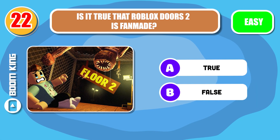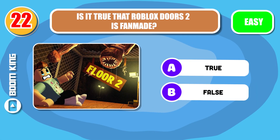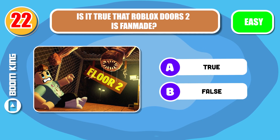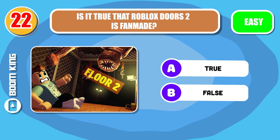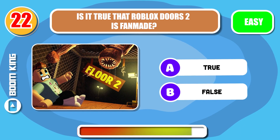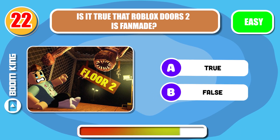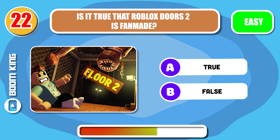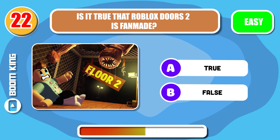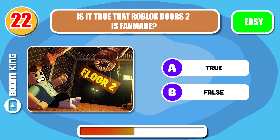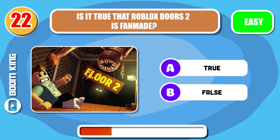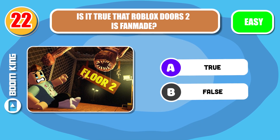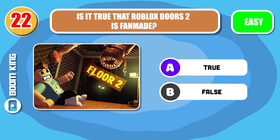Round 22. Is it true that Roblox Doors 2 is fan made? Yep, that's true.